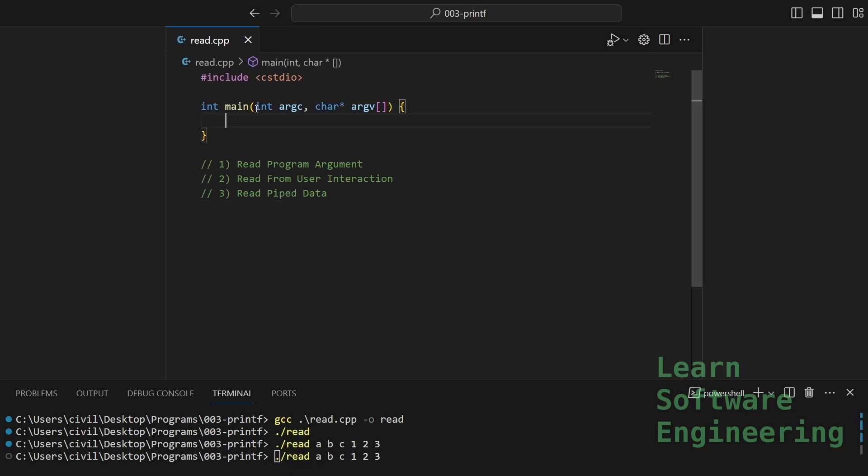This is what the full main function signature looks like. Your main function can have two parameters. An integer called argc, short for argument count, that tells you how many command line arguments are passed in.